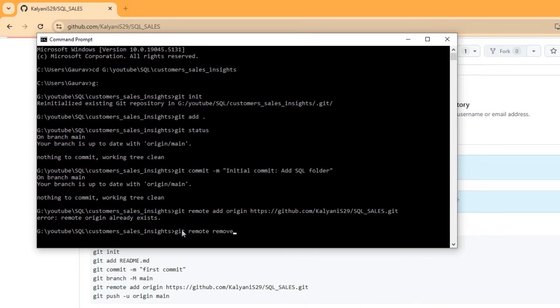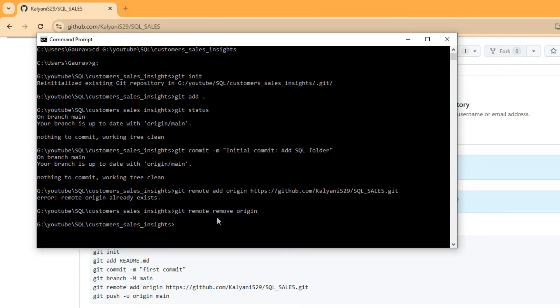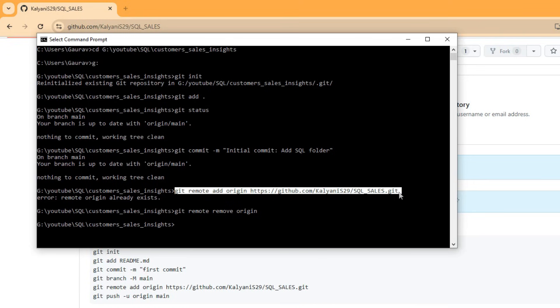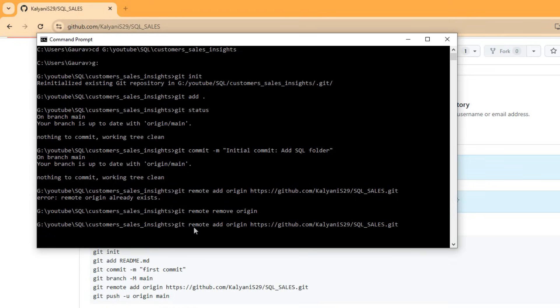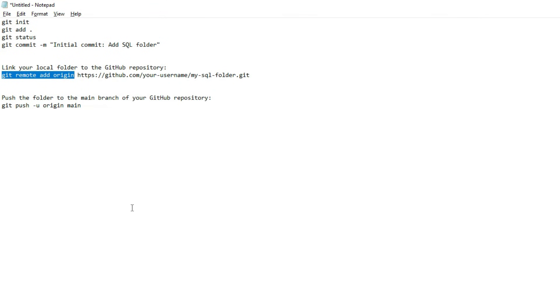Now do this again: 'git remote add origin' and the link, then enter. After this, we need to push our folder to the main branch. For that, we need to copy 'git push -u origin main' and paste it.